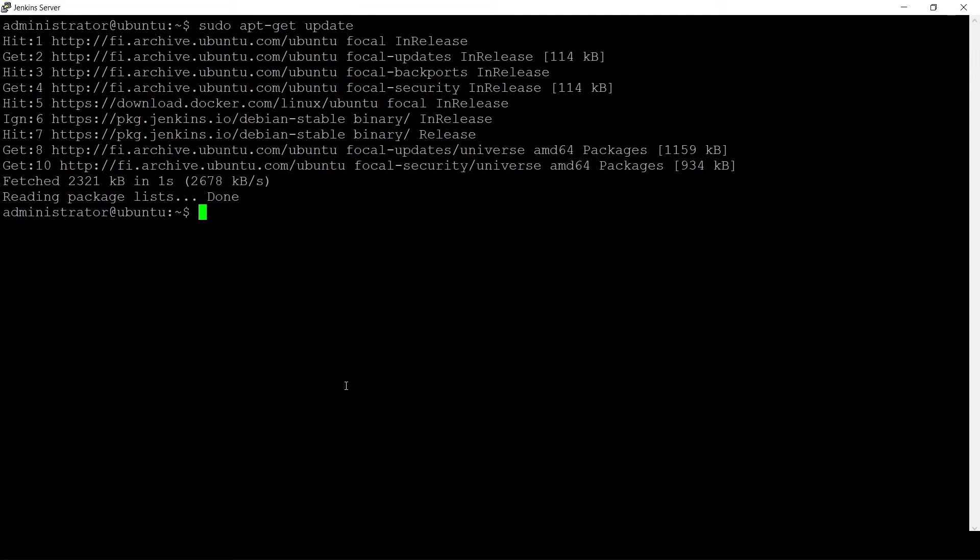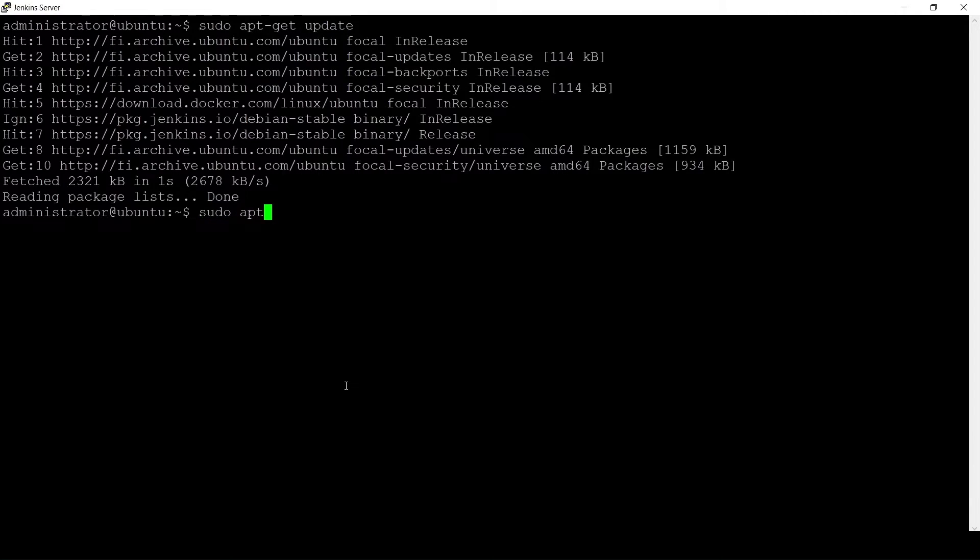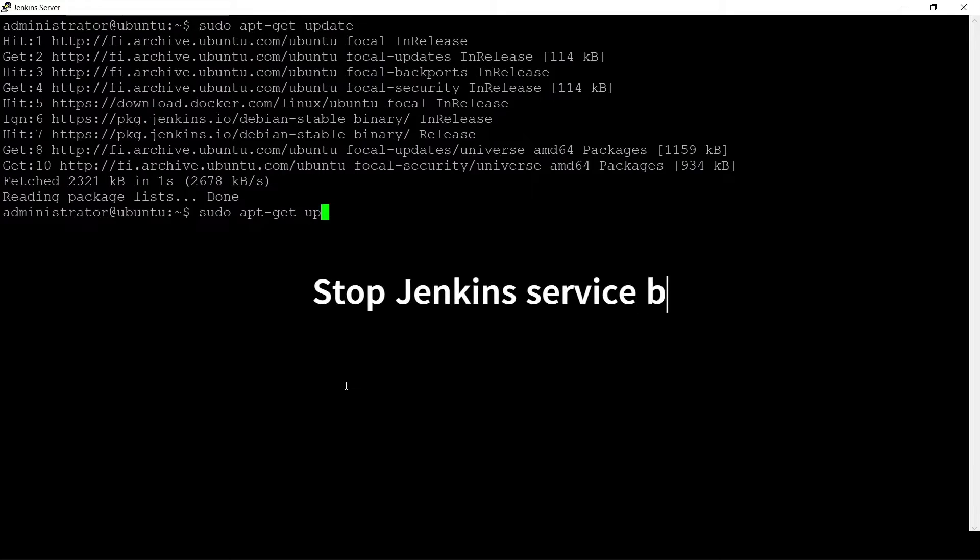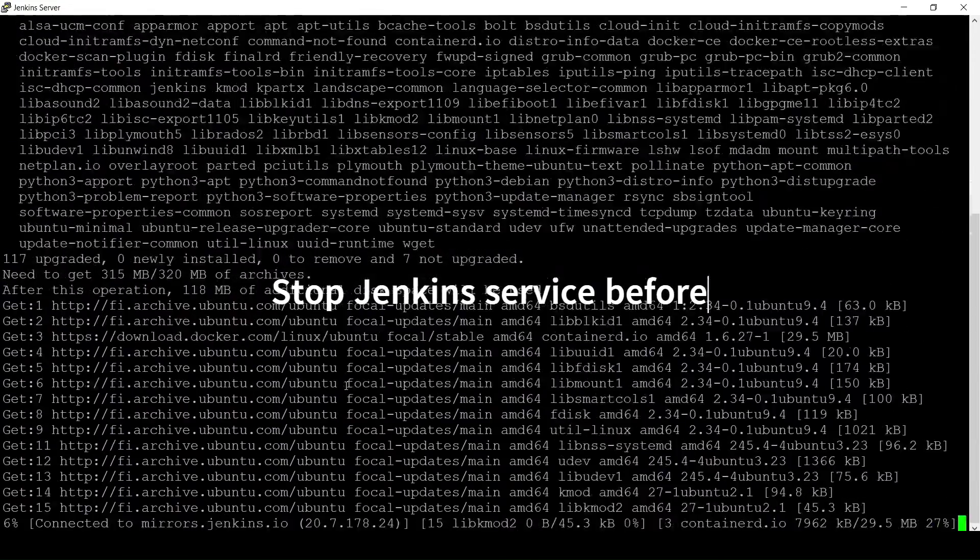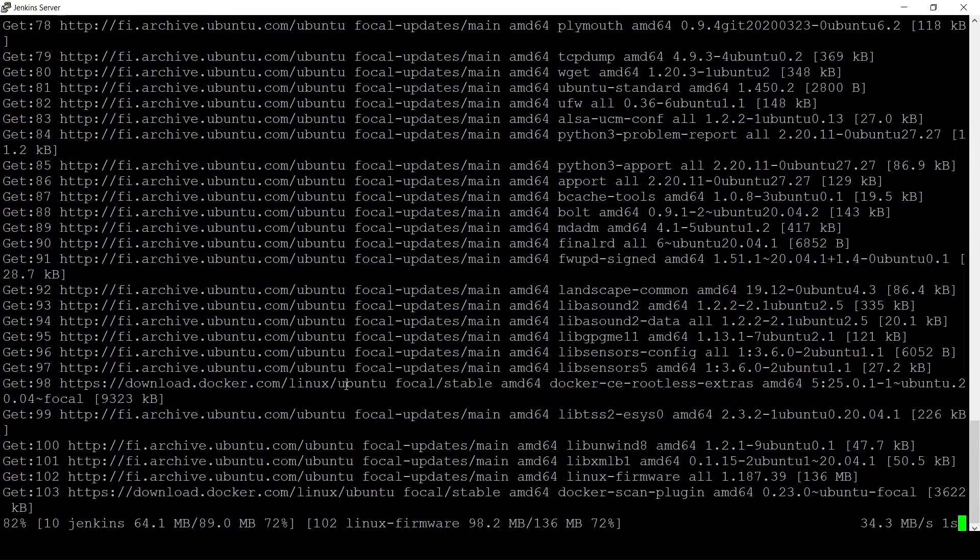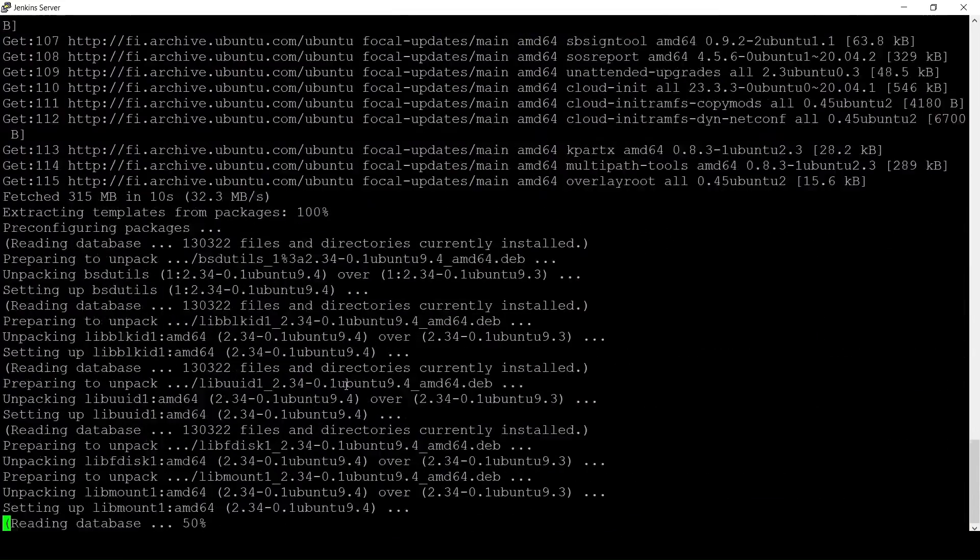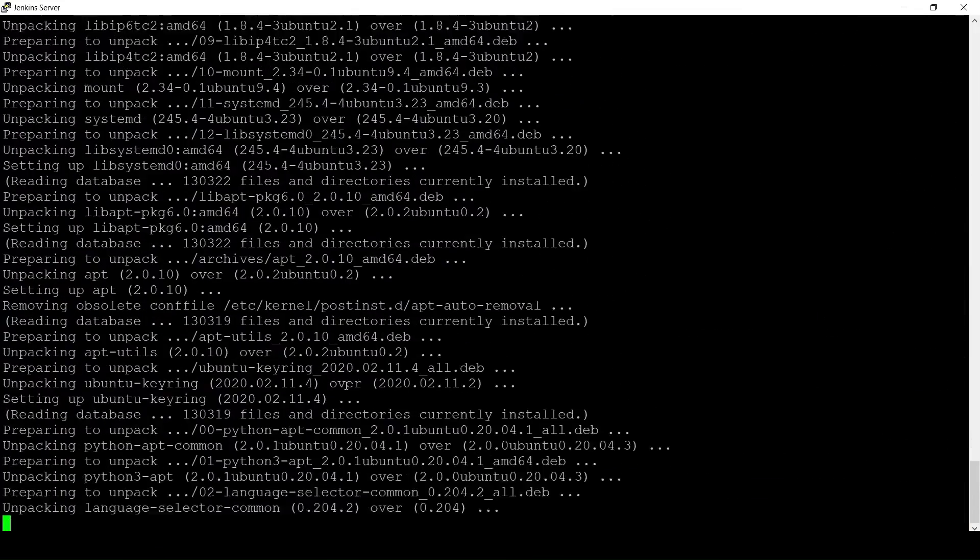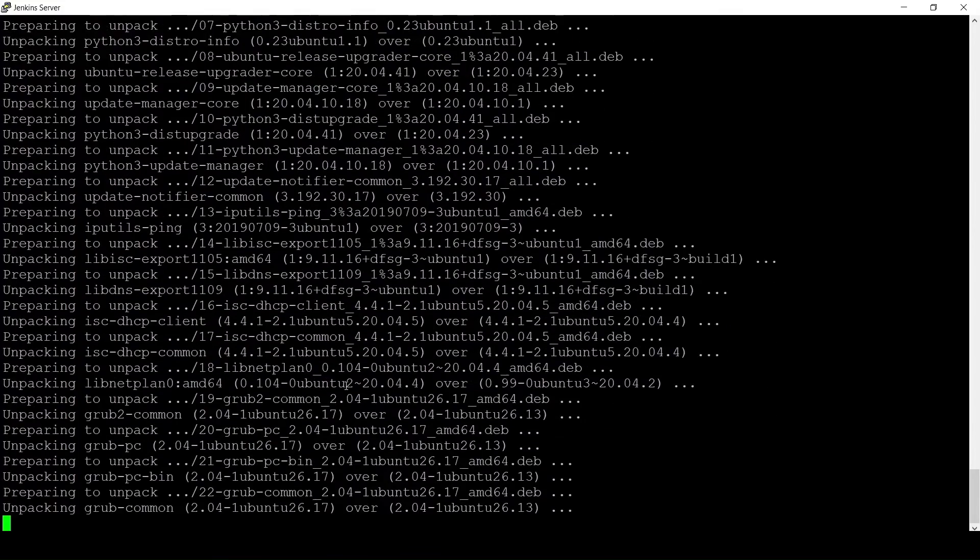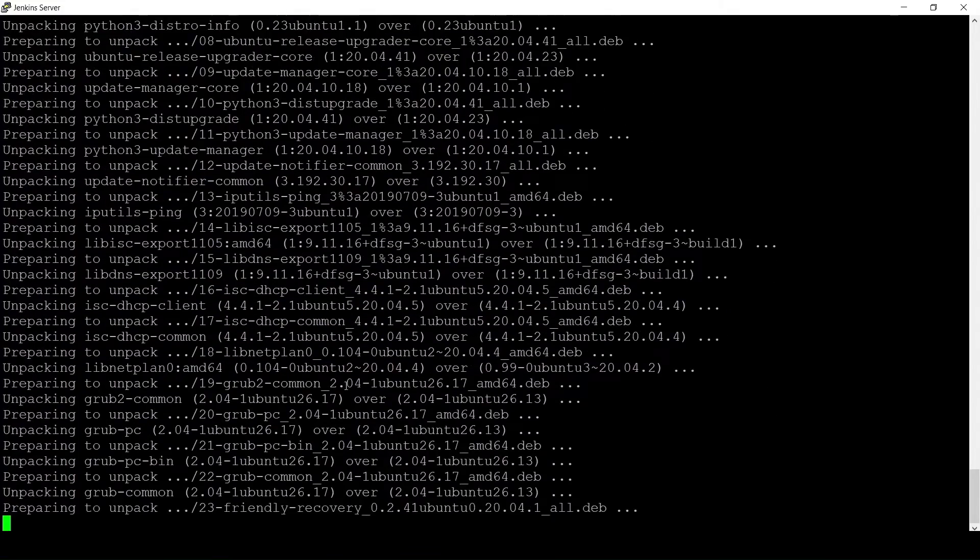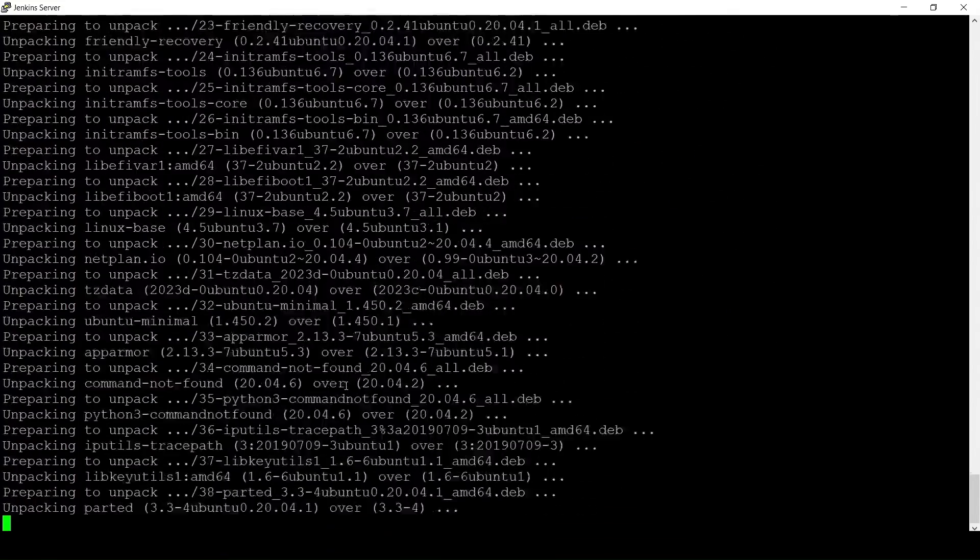I will then execute the command to upgrade the packages. This will upgrade all the packages including Jenkins. This will take some time depending on the number of packages installed in your system.